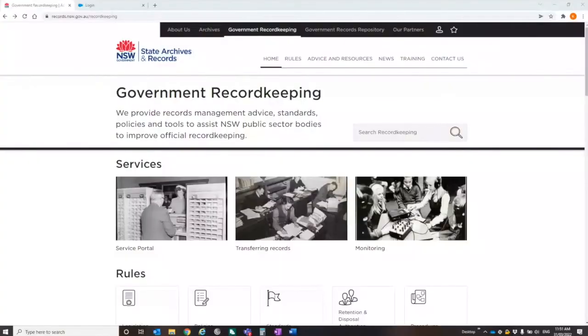I'm going to run through the first part, show you the portal, how to get to it. Second part of this presentation, Catherine Robinson will be taking over to talk specifically about the RMAT process. So I'm just going to share my screen. You should be able to see the government recordkeeping page on our website.